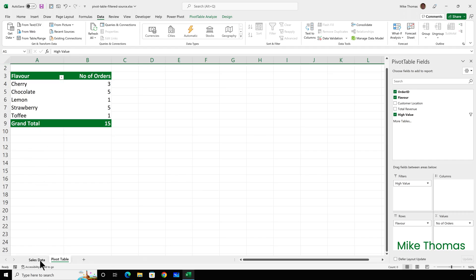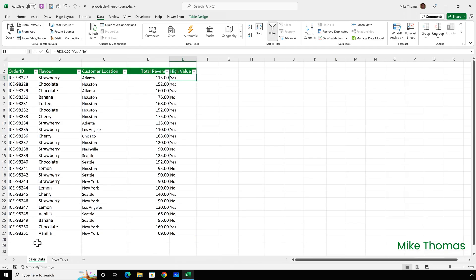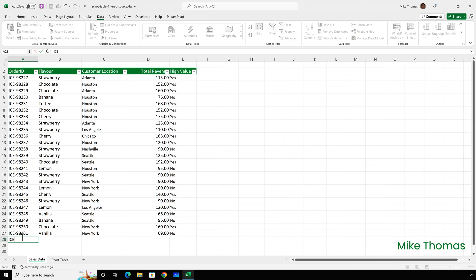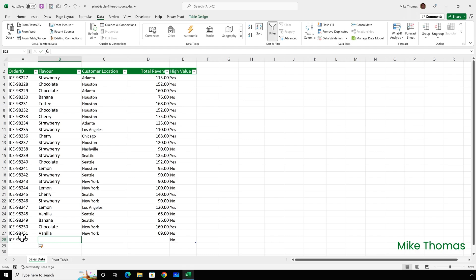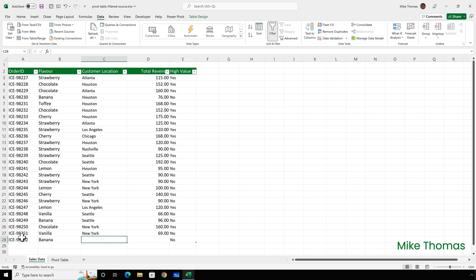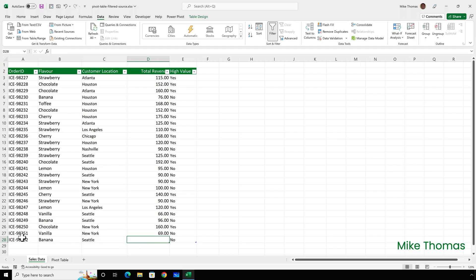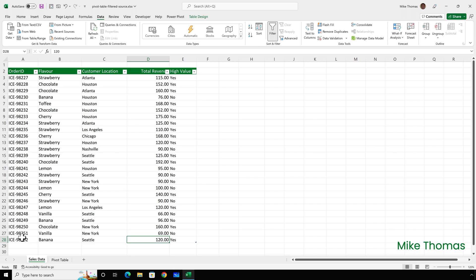Now, if I go back to the sales data and I add another row of data, so ICE-98252. And let's make this banana. And this was sold from our Seattle store and the value of the order was 120. It automatically copied that formula down to that row because the data is in a table.